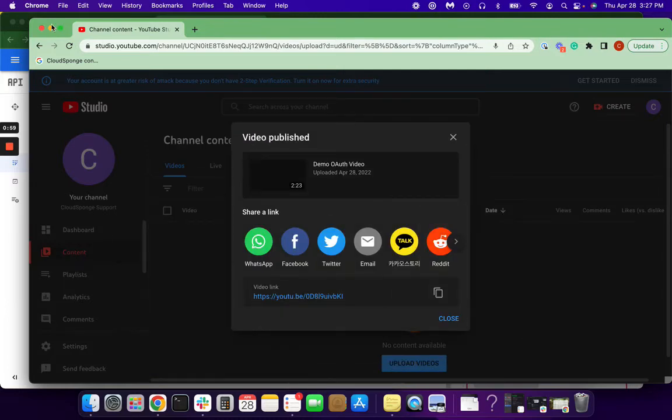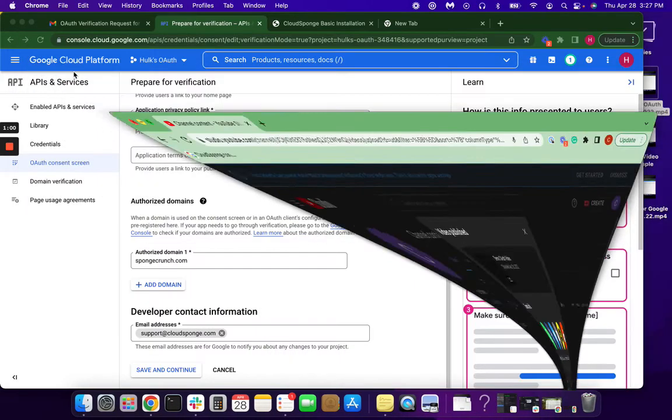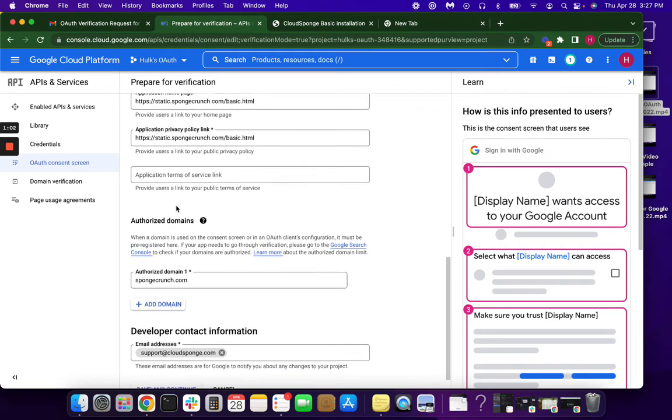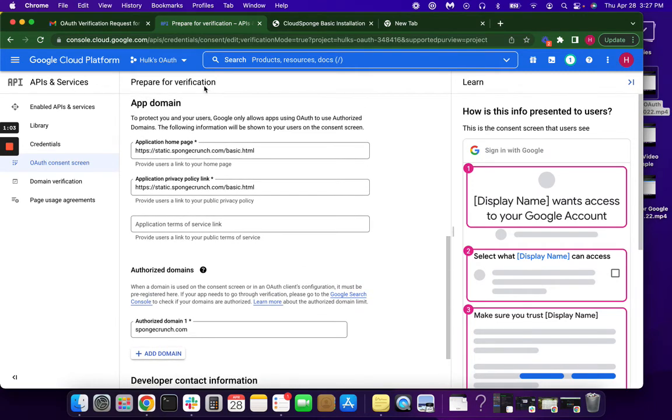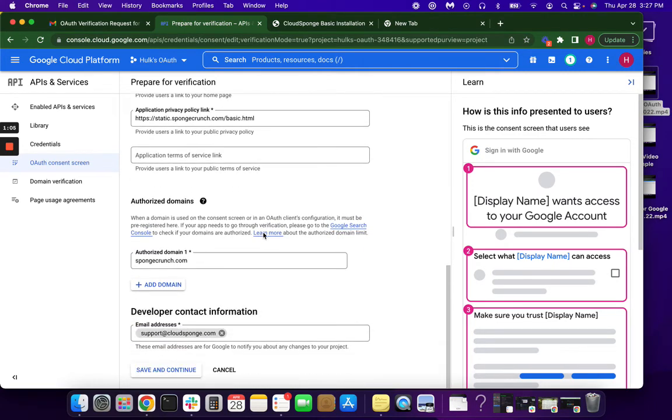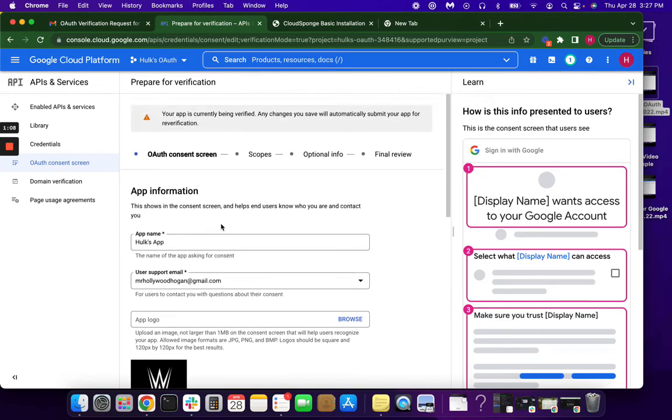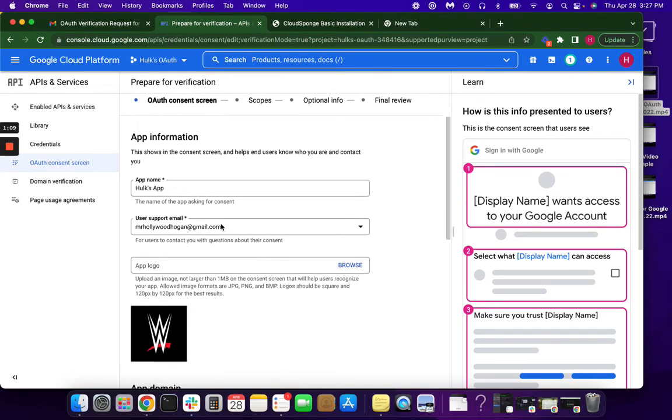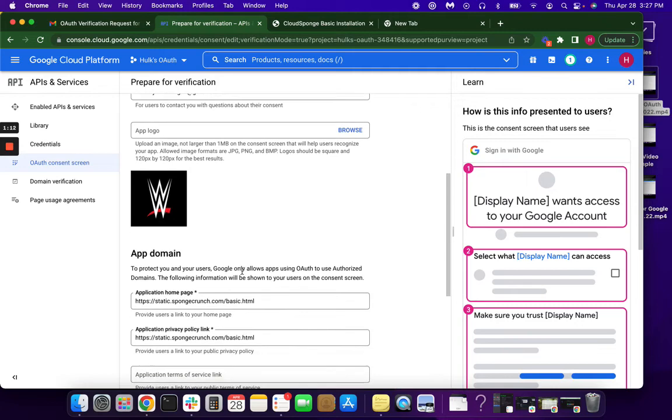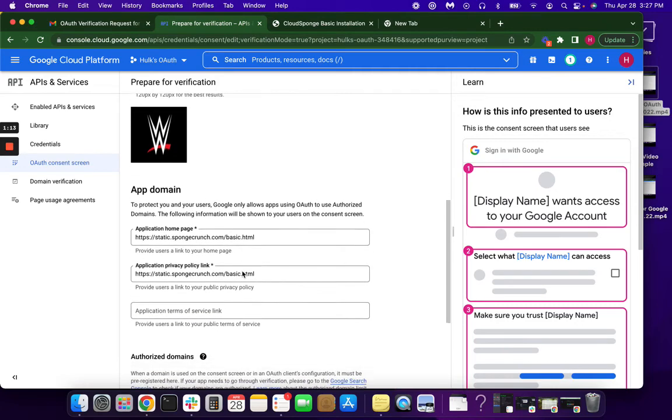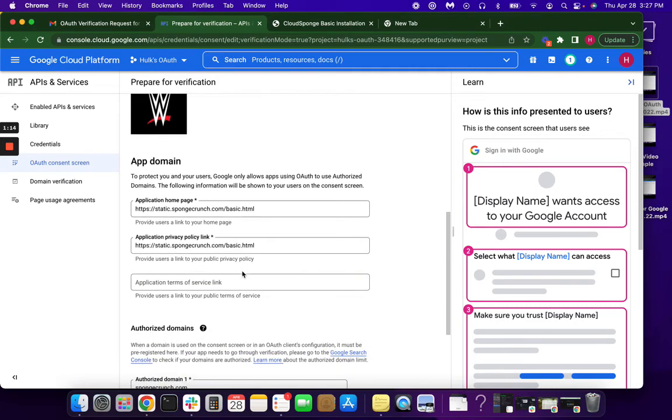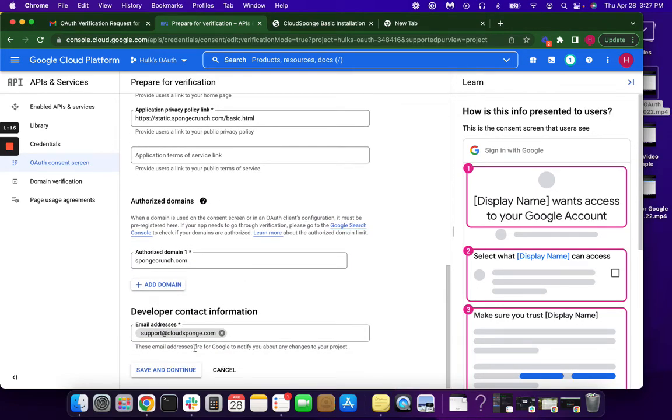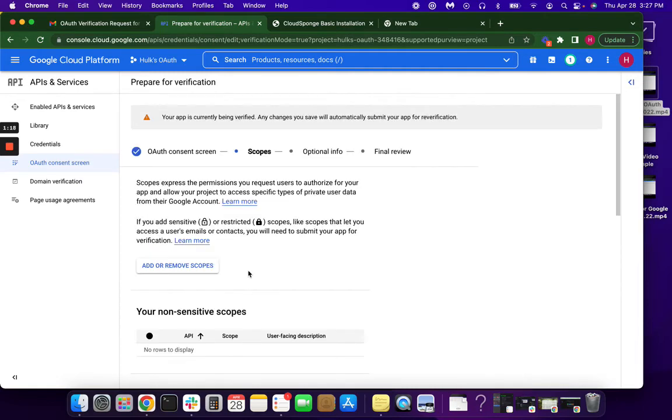Okay, so now that that's complete, you can come back over here. And you'll click prepare for verification. You could double check everything on this screen. Make sure your app name, your email, your logo, your homepage, privacy link, everything is correct. Save and continue.